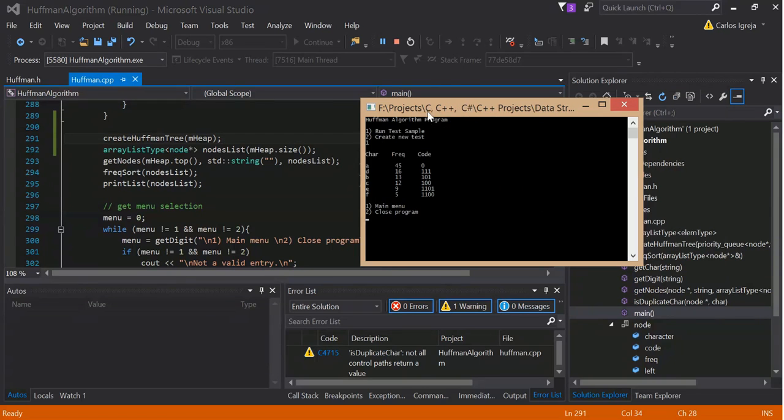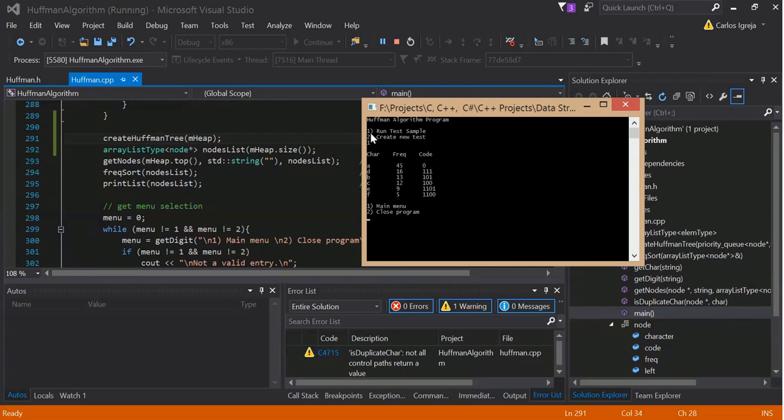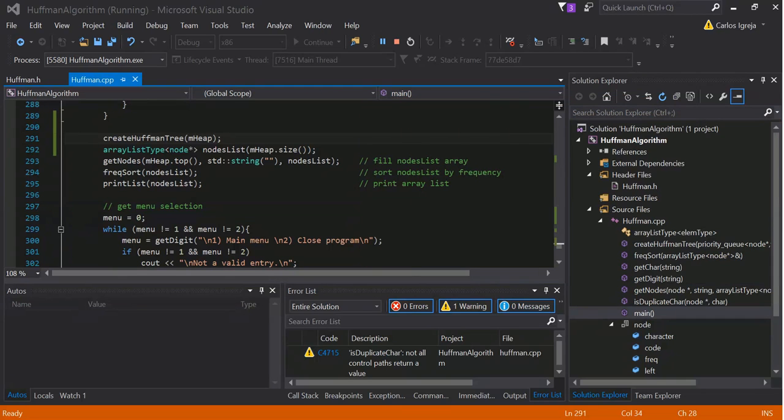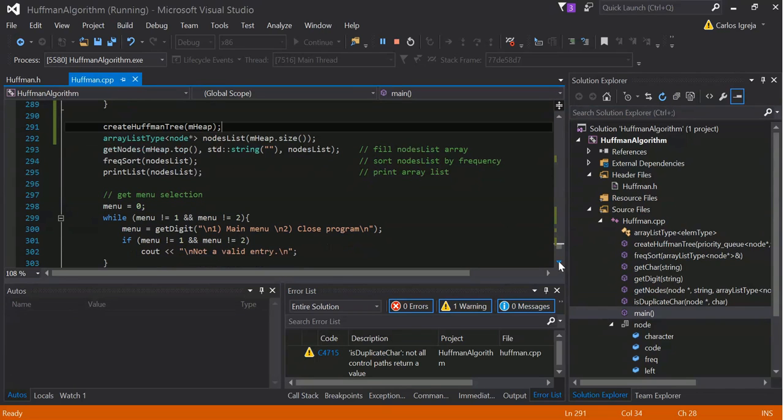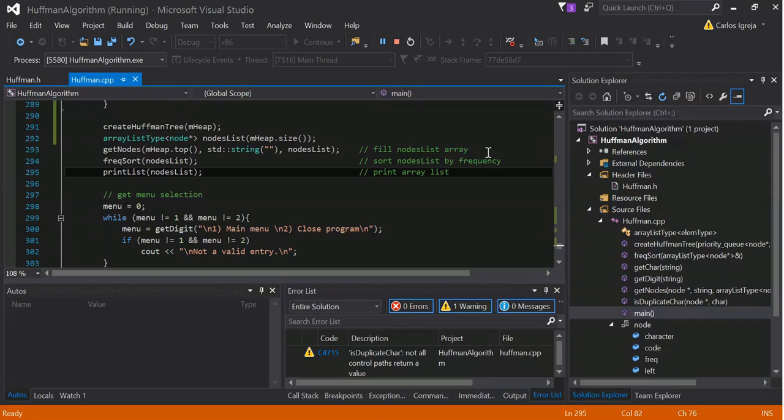So yeah, right here, so you see, if I choose one, I can run test sample, if I chose two, I could create, just create my own random test, but the test sample is more ideal for this demonstration.